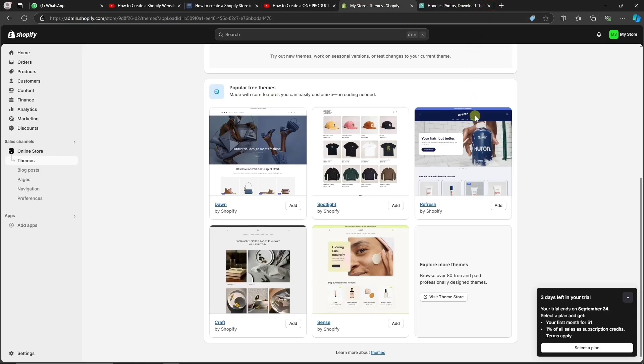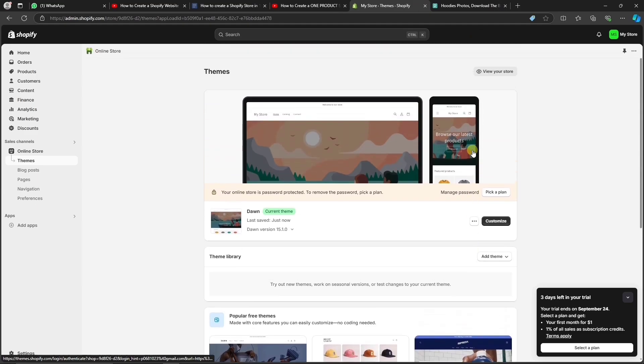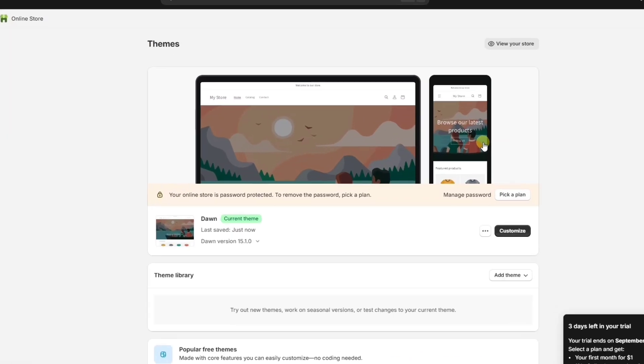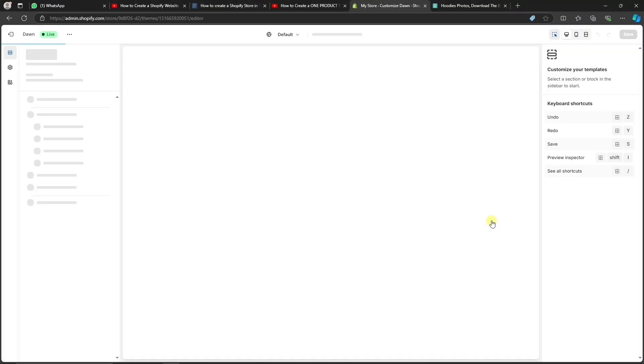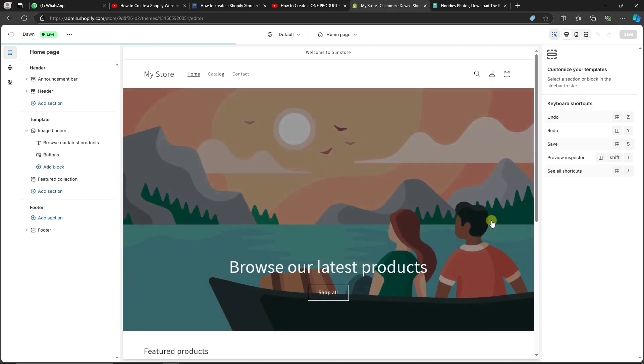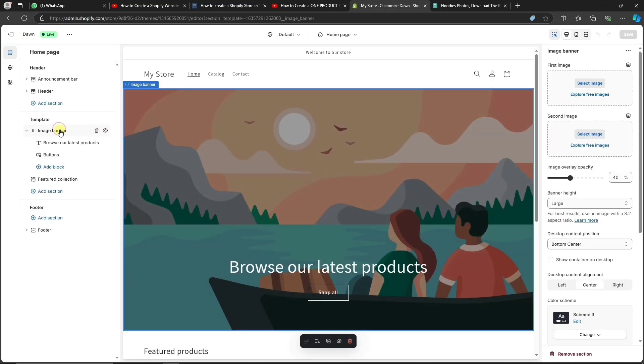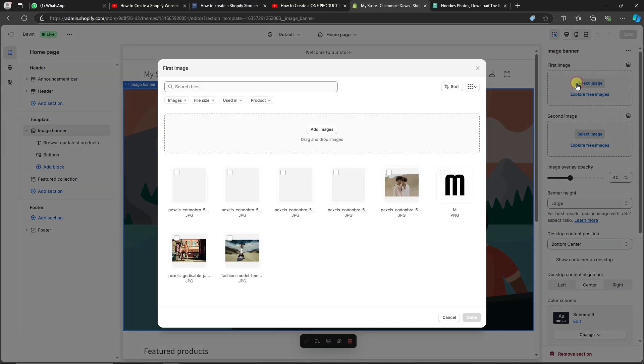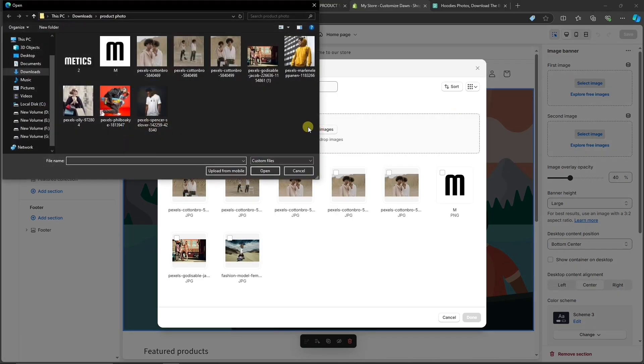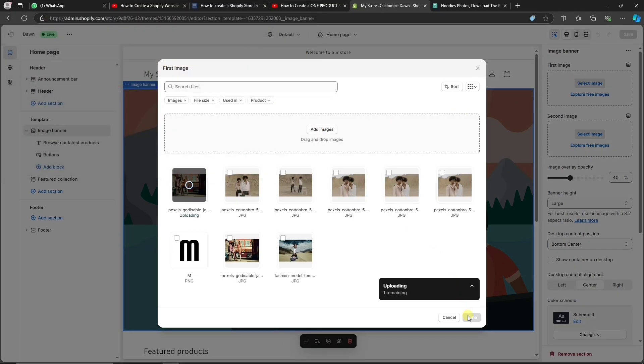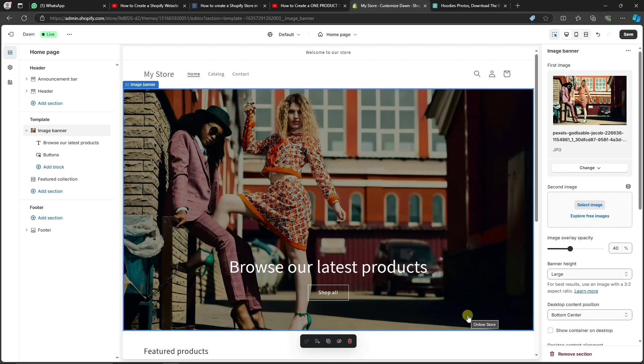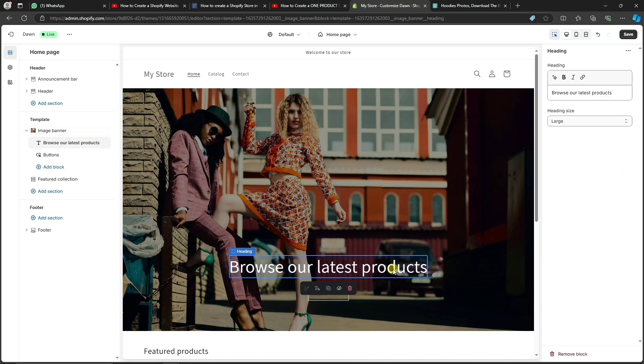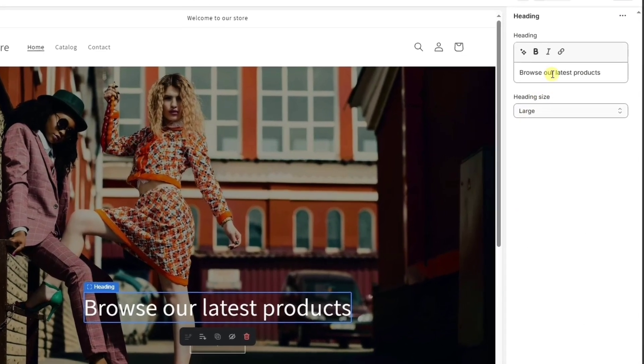Now, we're going to start customizing your store. Let's click on Customize. This will take us into the store editor. Let's first add a nice banner image to our homepage. Click on Image Banner and then simply upload your image here. Now, let's also change the tagline. Simply click on the text and change it here.